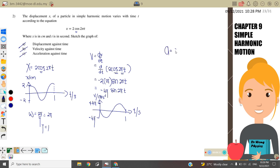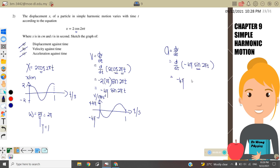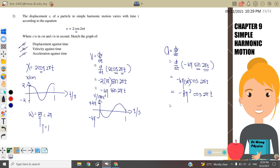Next, acceleration against t: acceleration = dv/dt. We differentiate v = −4π·sin(2πt). Differentiating sine gives cosine, and differentiating 2πt gives 2π. Copying back 2πt, the acceleration equation is a = −8π²·cos(2πt).